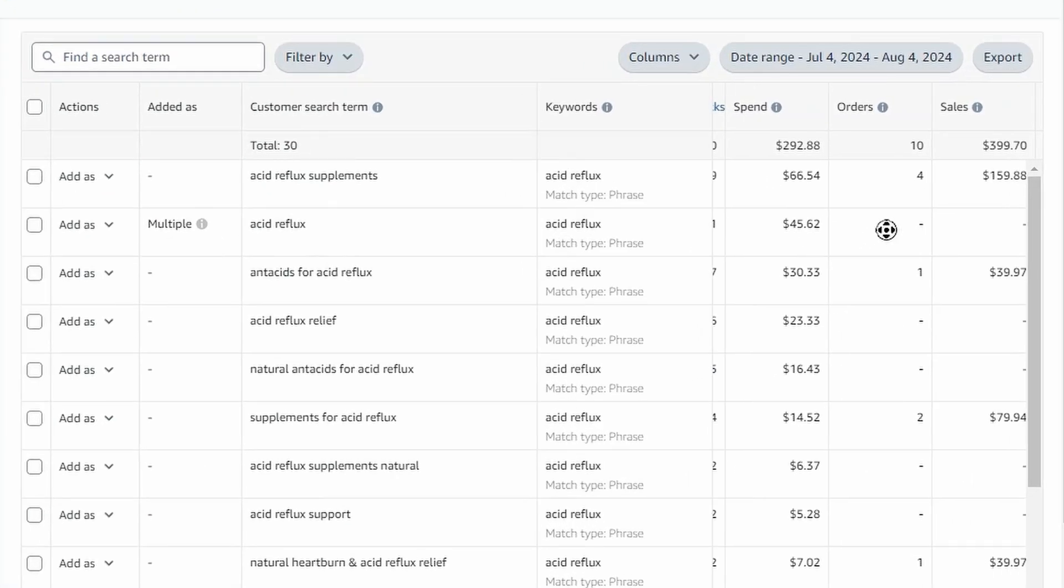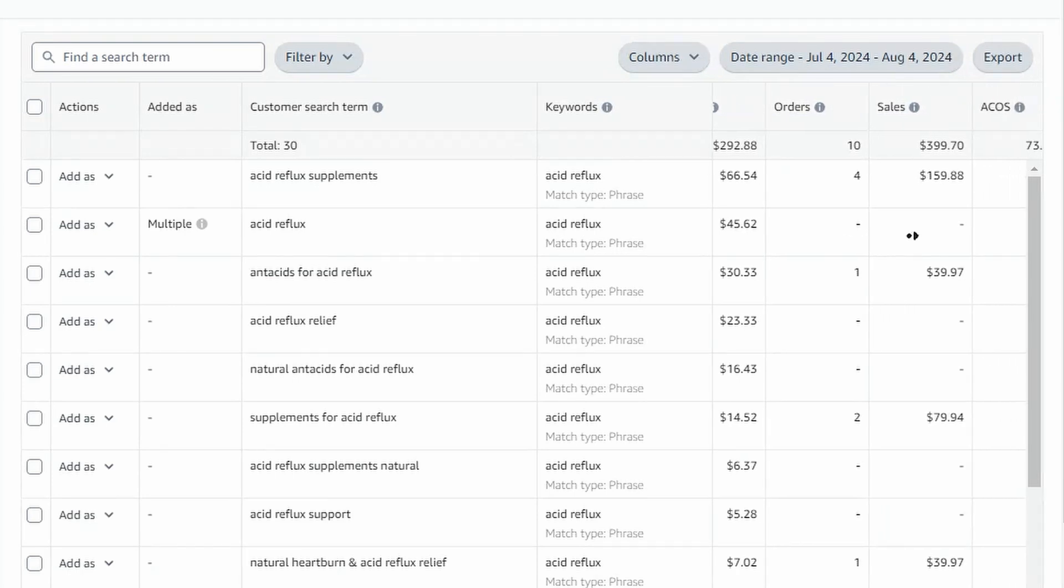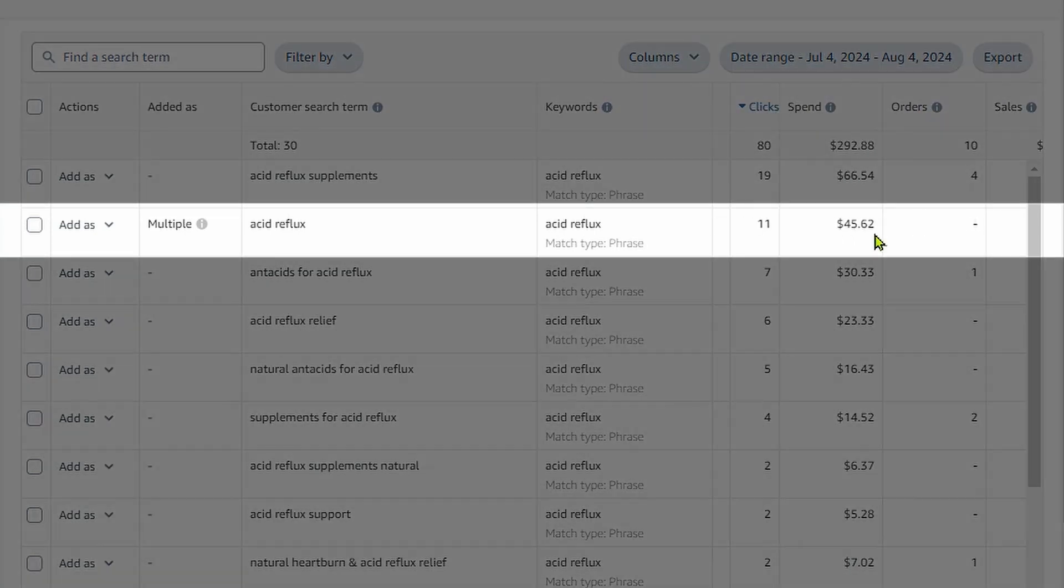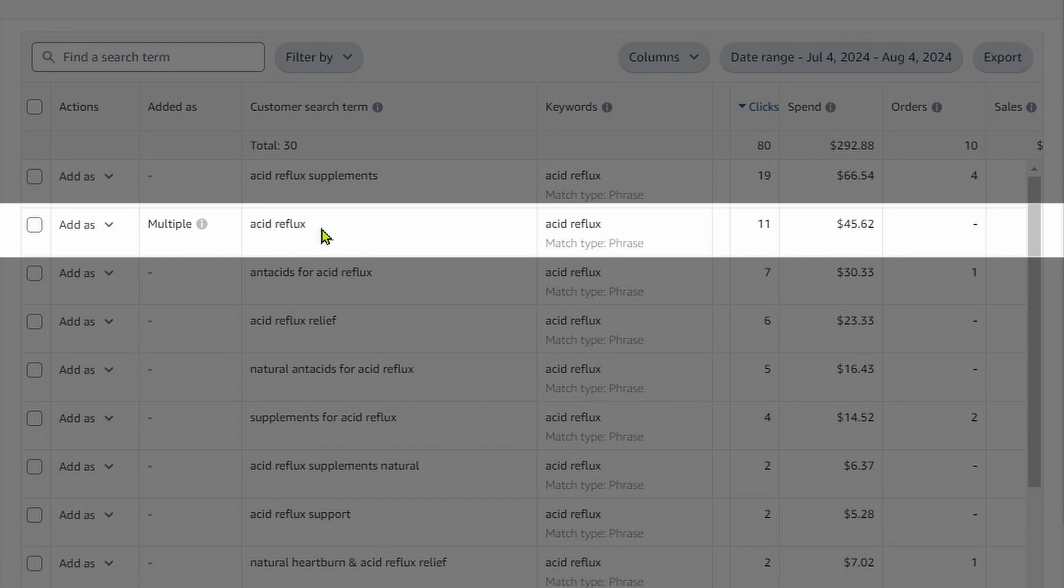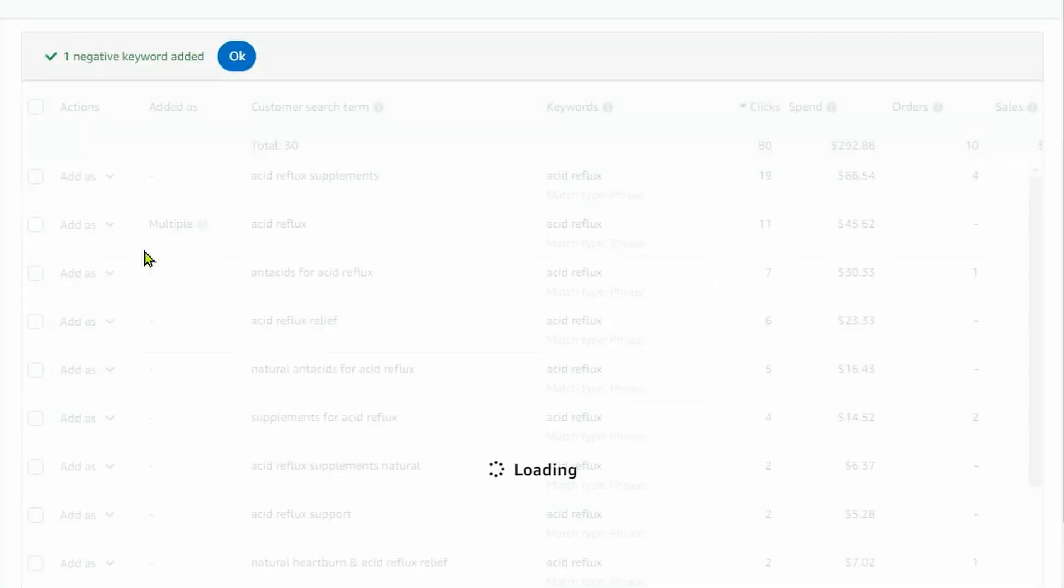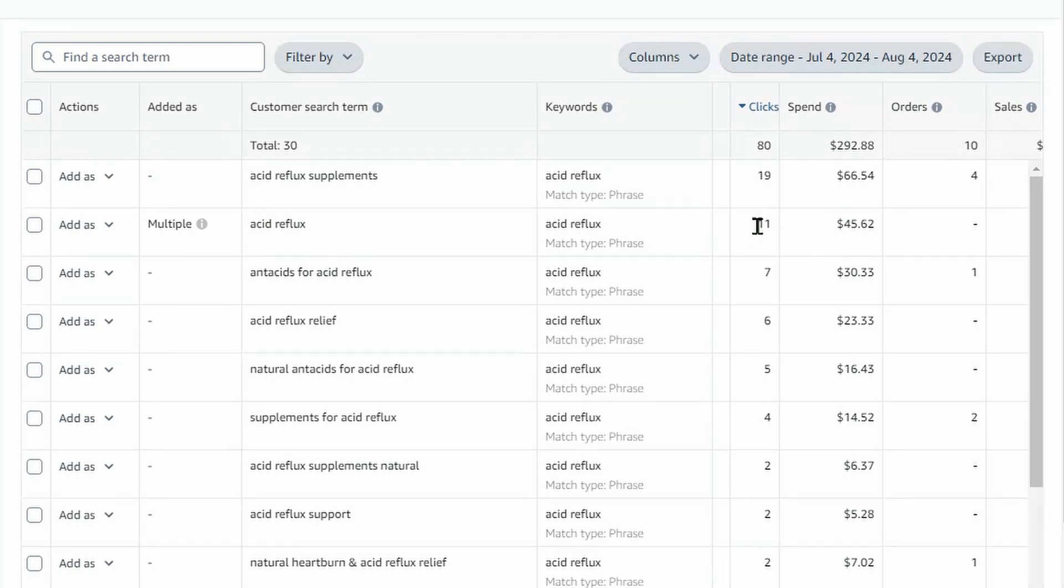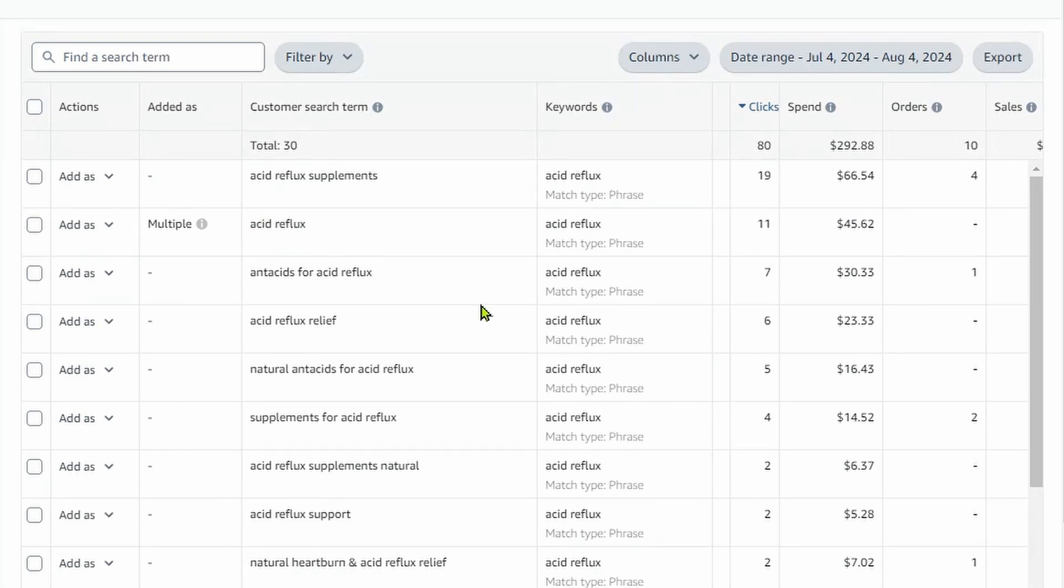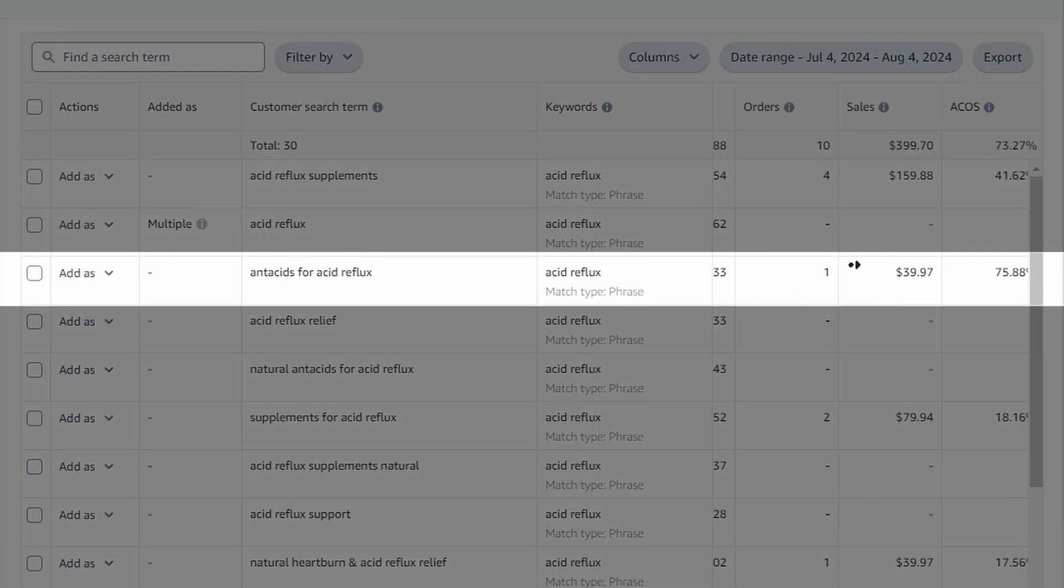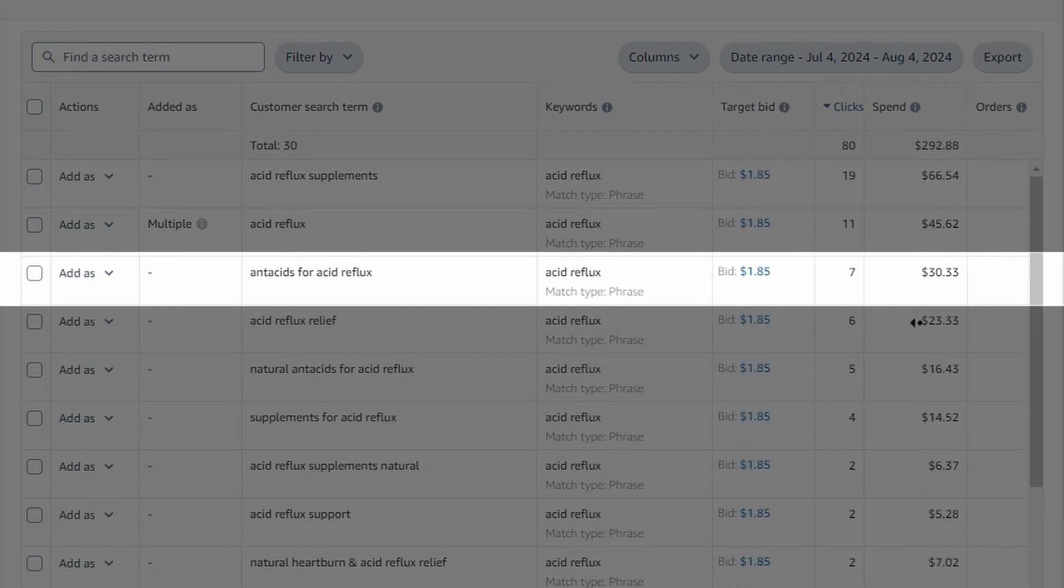So let's look here. So 19 clicks for orders, 159. So look right here, this one right here, 11 clicks, $45 spent for the search term acid reflux. So what I'm going to do here is I'm going to make that a negative exact. Obviously I don't want to make it a negative phrase because this is a phrase campaign on acid reflux. But when somebody is searching acid reflux exact, I've gotten 11 clicks on that in the last 45 days, I've spent $45, which is over the cost of my product. So I'm going to make that a negative exact because I don't want to show up for that exact keyword anymore. Let's scroll down here and acids for acid reflux. I'm doing okay with that. I'll leave it as is.